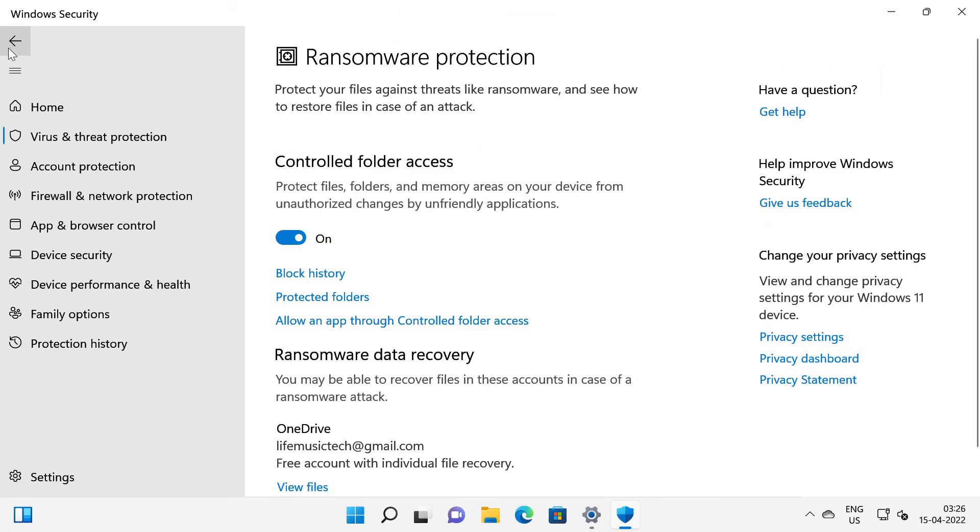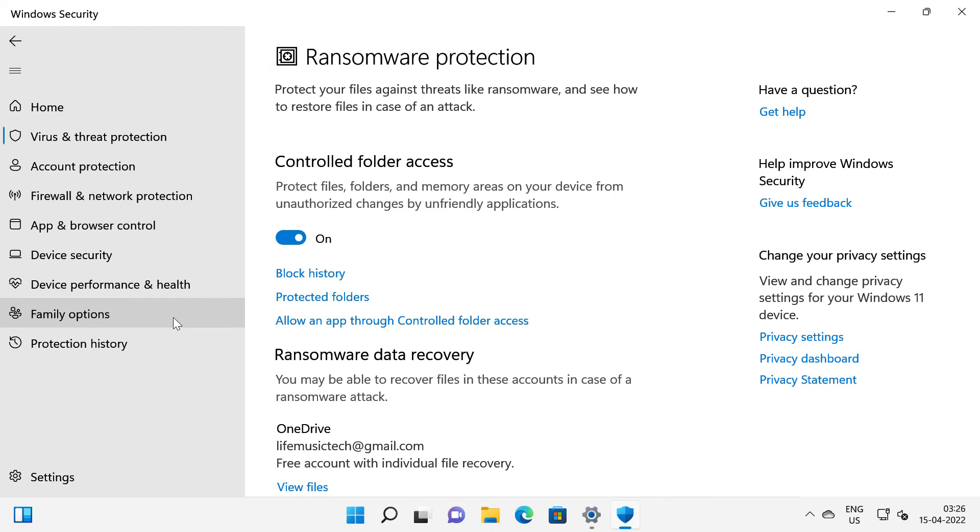So basically the ransomware protection in Windows 11 will back up your protected folders from your computer to your OneDrive account. In case of ransomware attack you can restore your protected files and folders from your OneDrive.